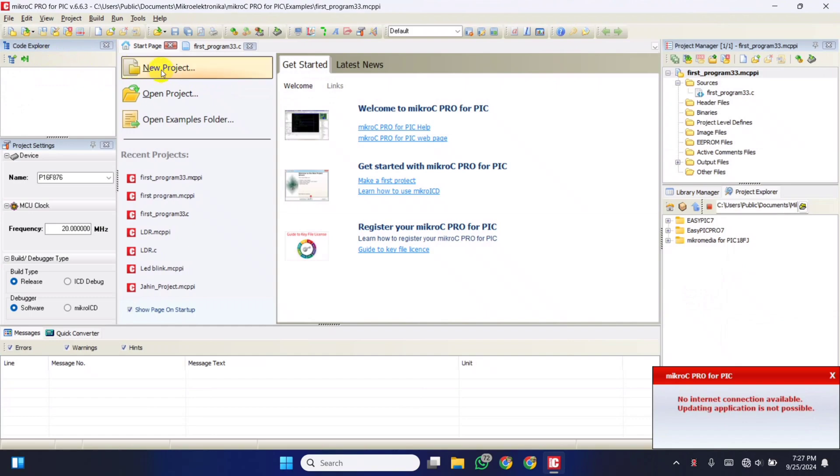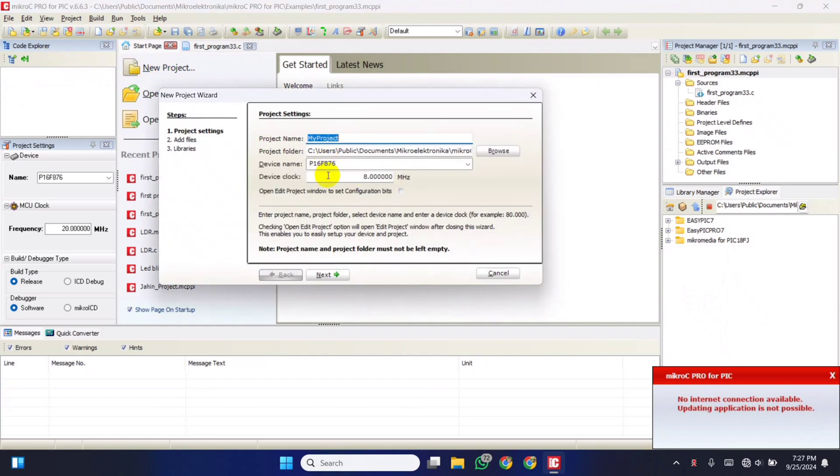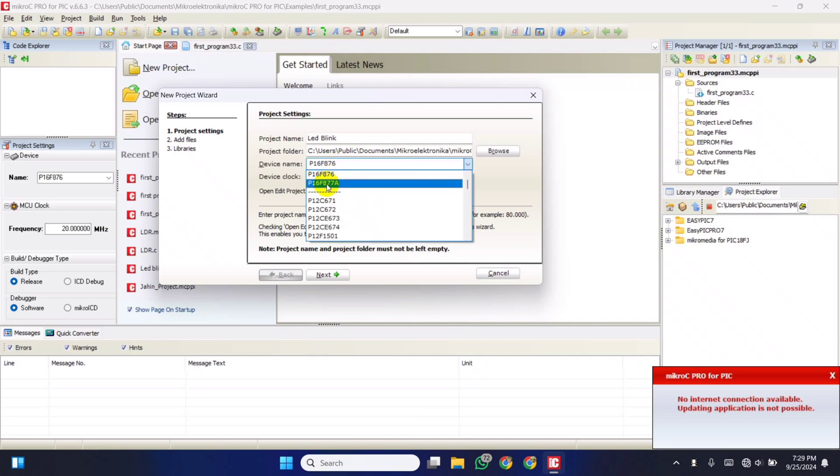Then create a new project. Entering project name, device model number, and frequency of crystal oscillator I'm using.